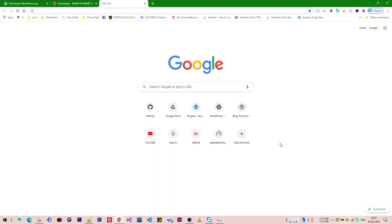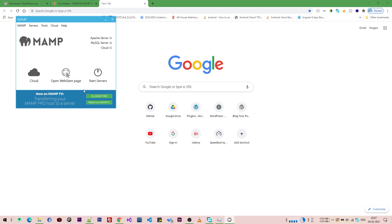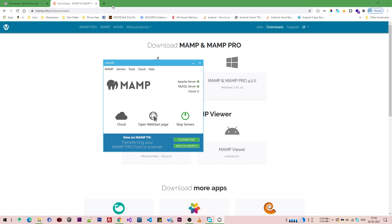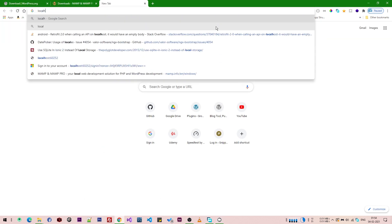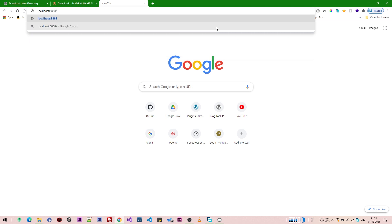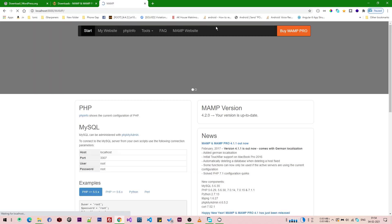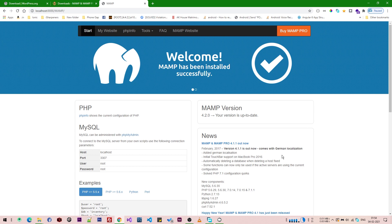Now we start the server — we open MAMP and click 'Start Servers'. You can see the Apache server is green and the MySQL server is green. We then open the URL localhost on port 8888 followed by /MAMP, and the server page opens in the browser.